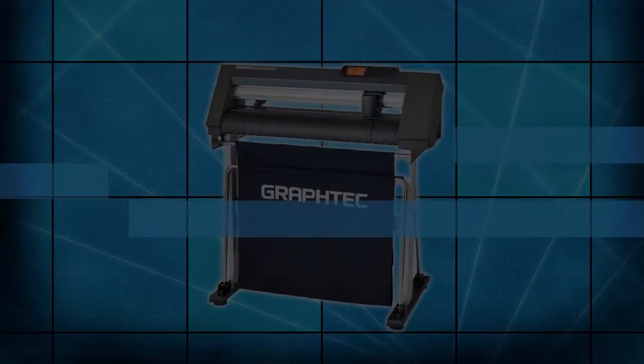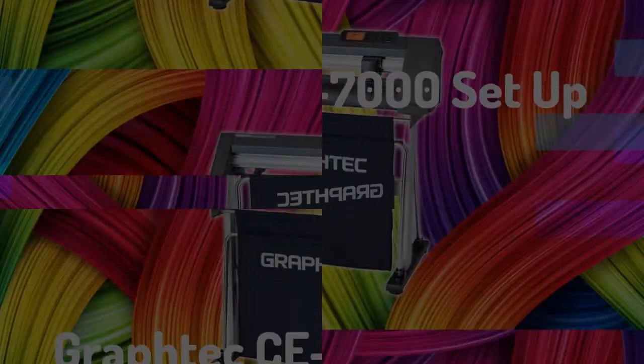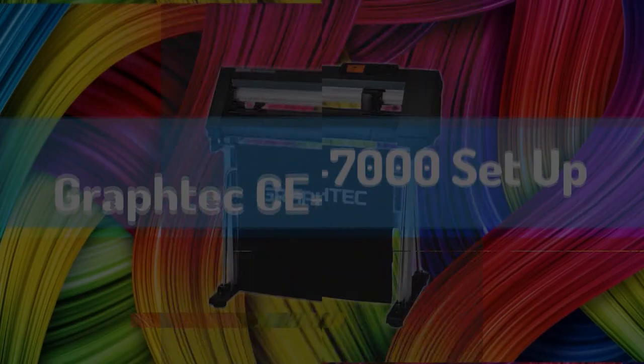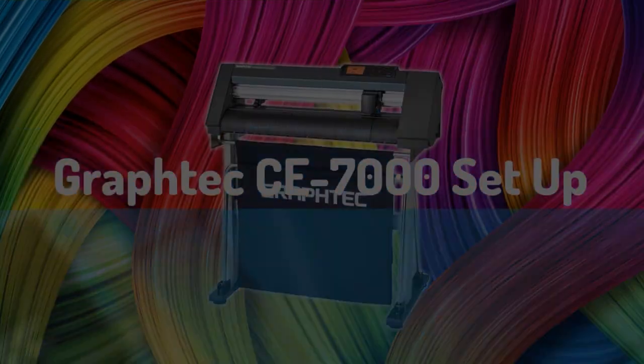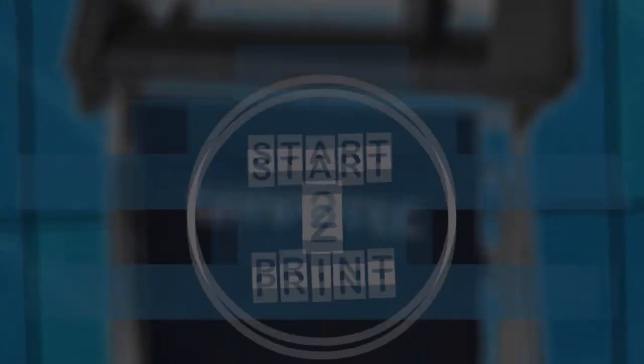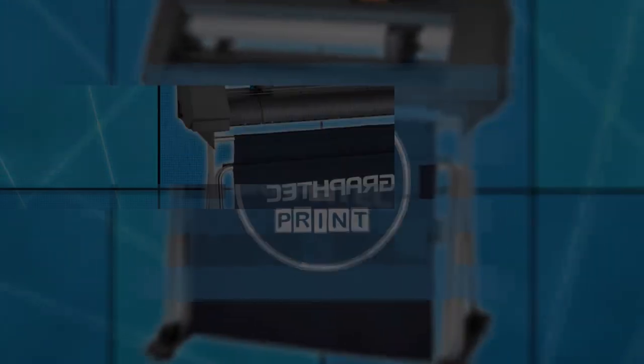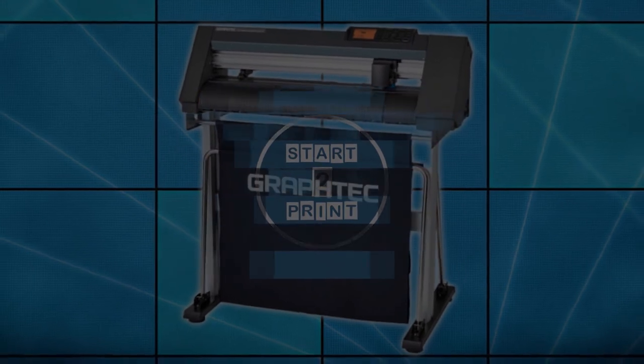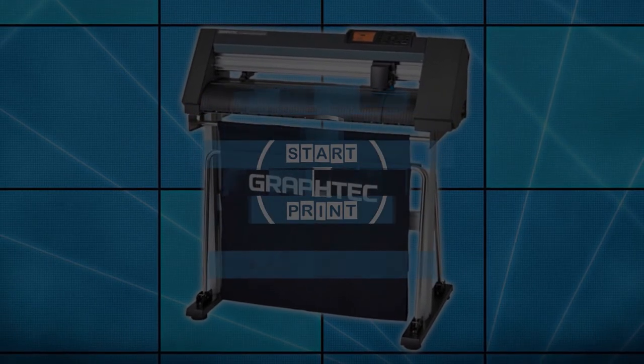That was your Graf-Tec CE 7000 open box tutorial and we are Start2Print suppliers of all your printing and sublimation products.